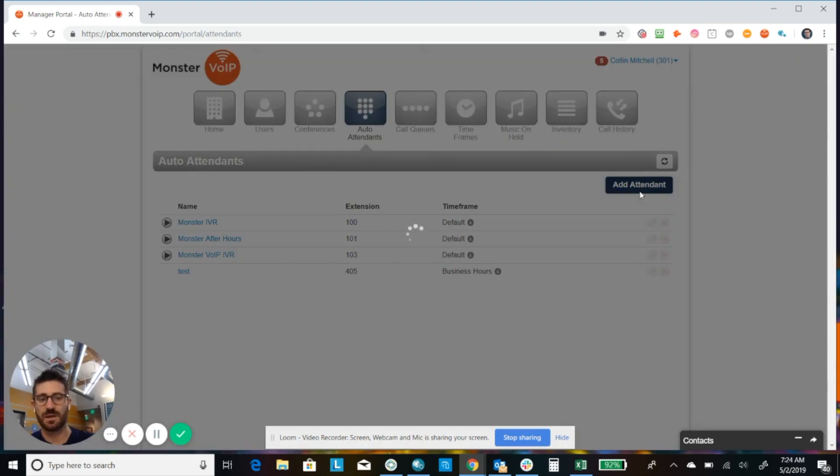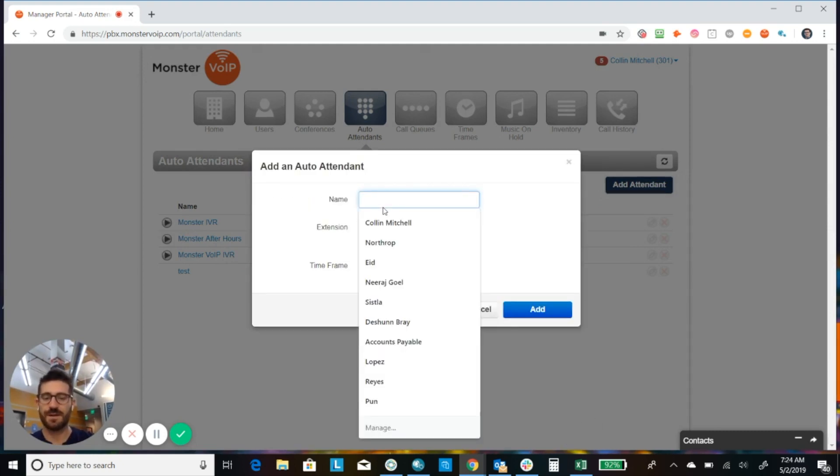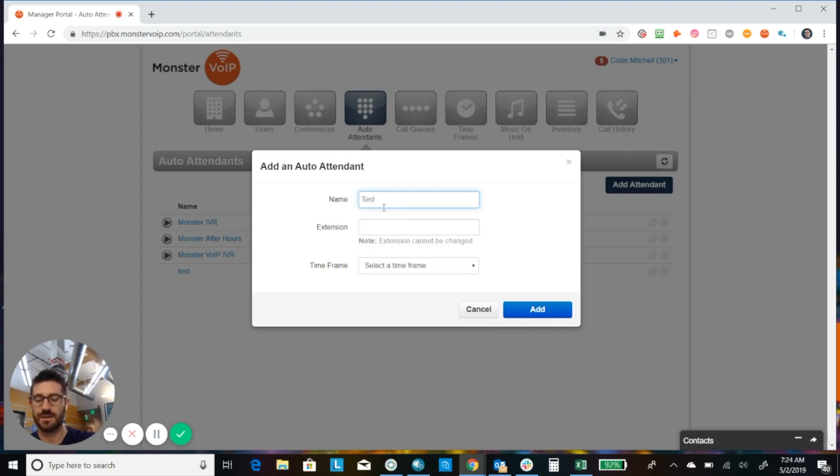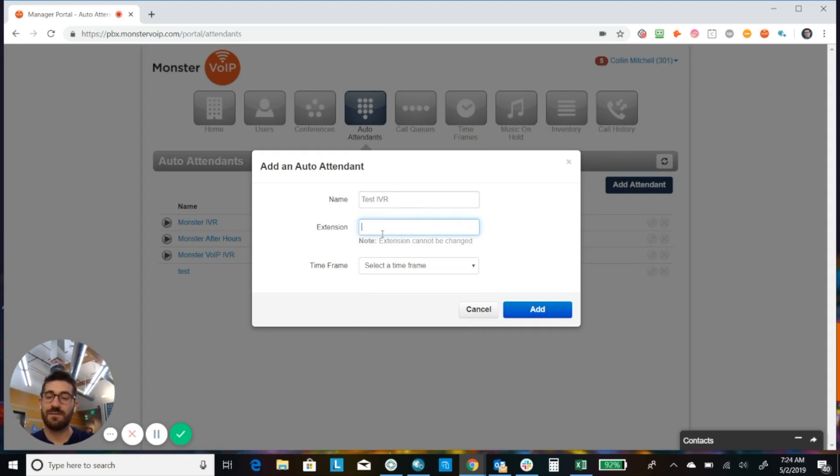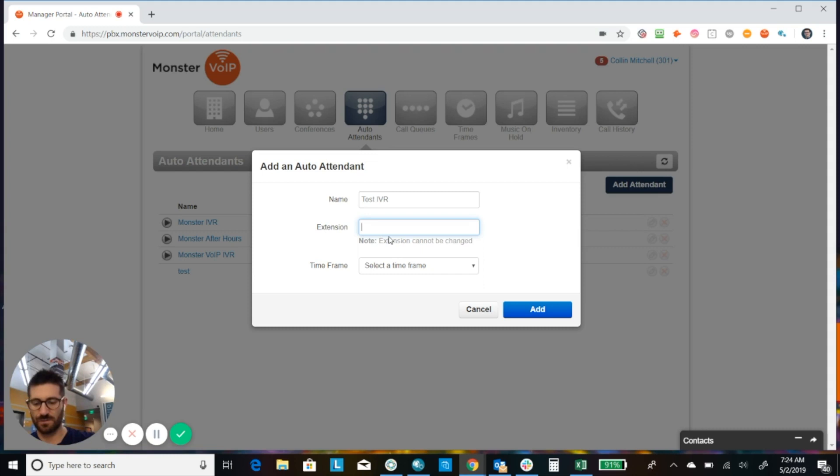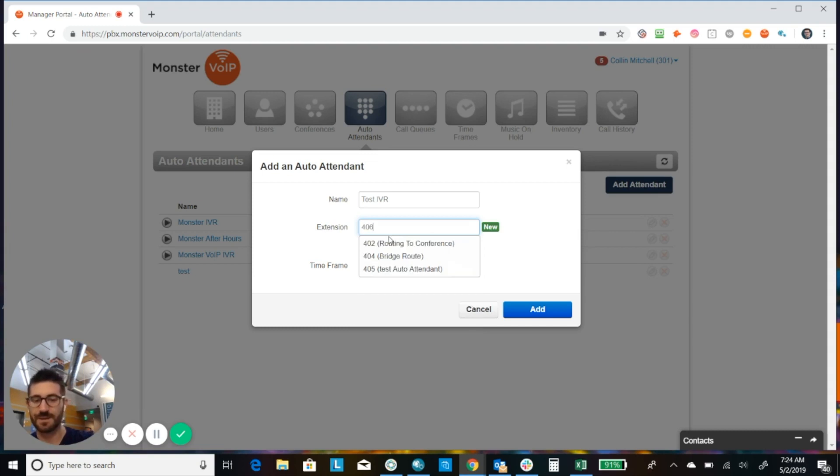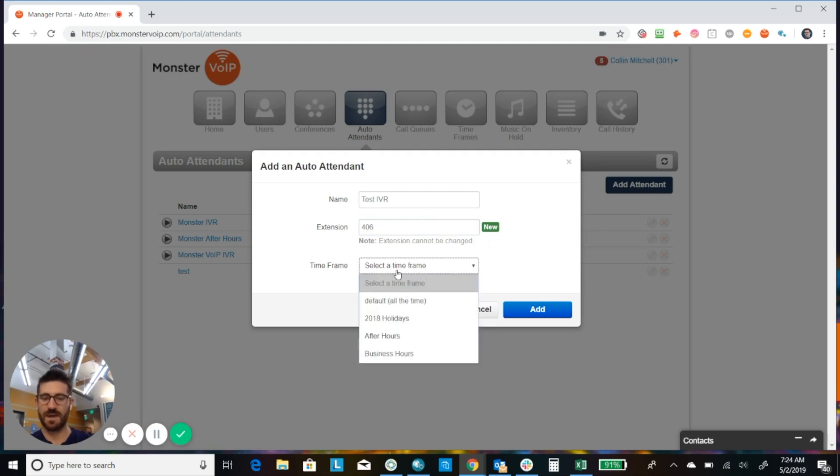Okay, so first thing we're going to do is we're going to click Add Auto Attendant. And we're going to want to give the auto attendant a name. So we're going to call this Test IVR and we want to give it an extension because we can drive some of the answering rules from the extension which is a system user. You usually want to keep all of your auto attendants in the same series. So let's just say we have Test Auto Attendants in the 400 series. So we're going to go ahead and make this 406.